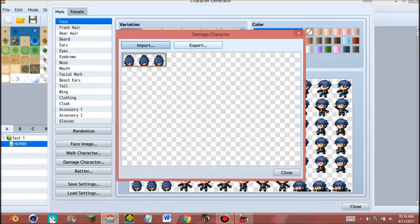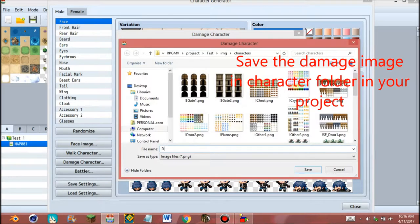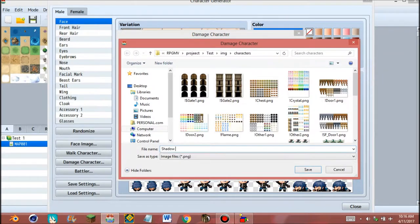Close again and create image of the damage character. If you want to make the character's damage, give the name and save.